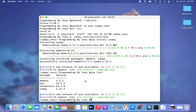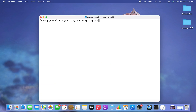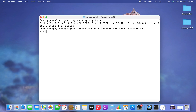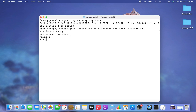Now let's verify the installation programmatically. I'll enter the Python prompt by typing 'python3', then import sympy. The import is successful, which confirms SymPy is installed. To print its version, I type 'sympy.__version__' and it prints the version number successfully.